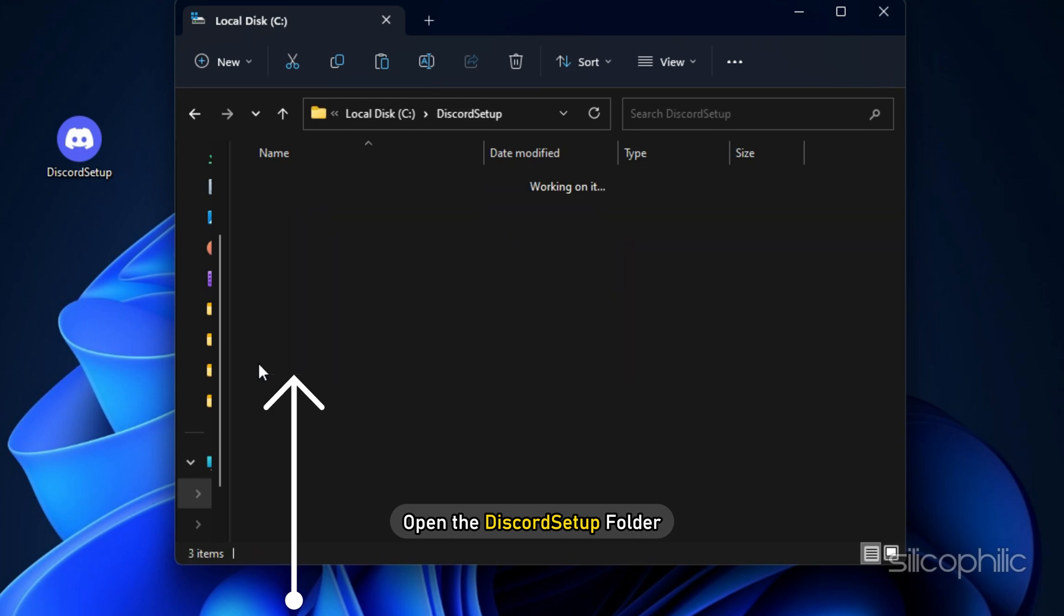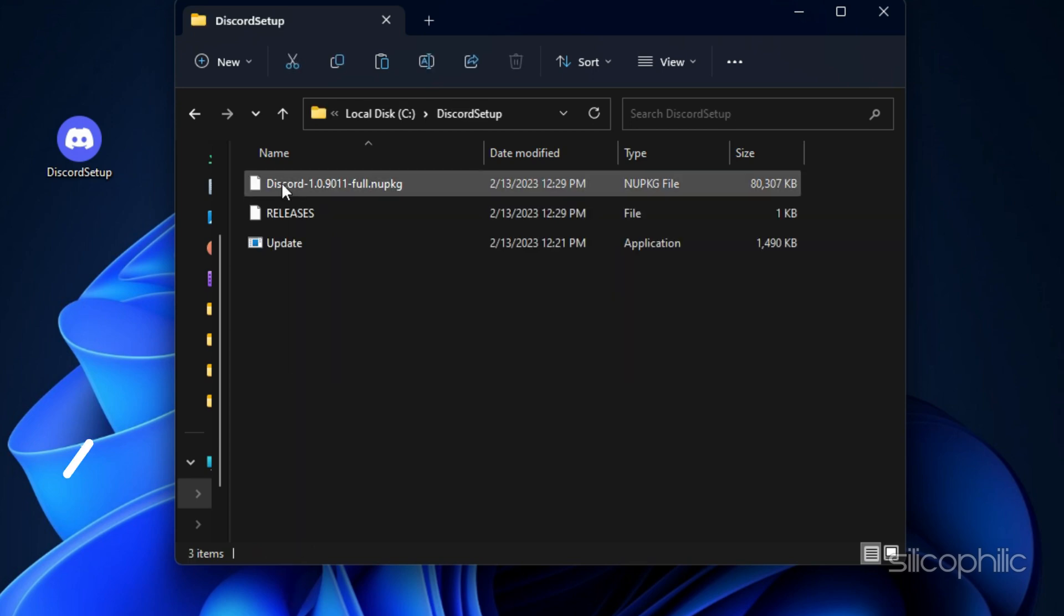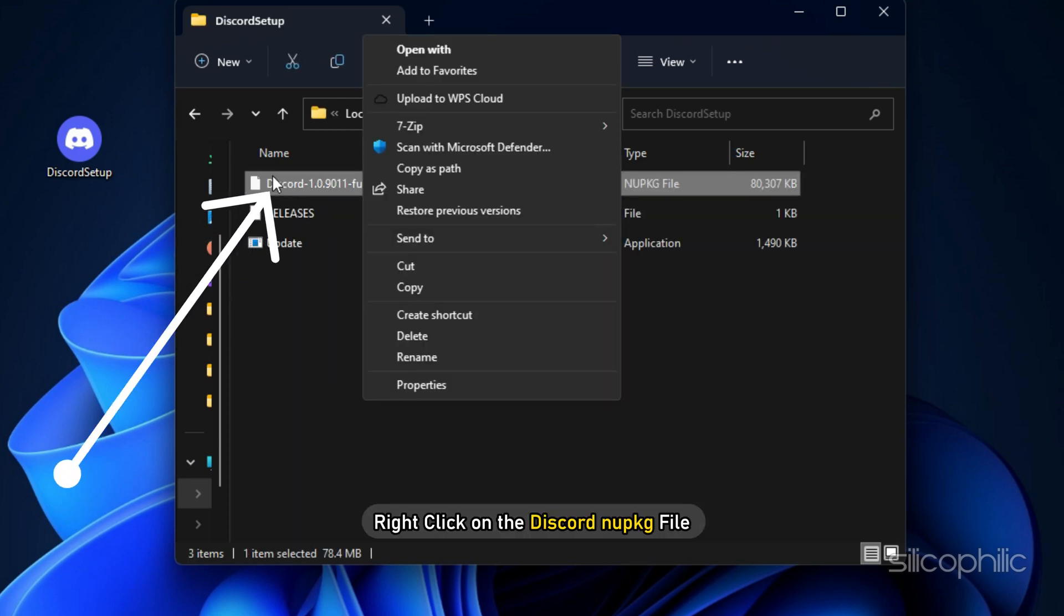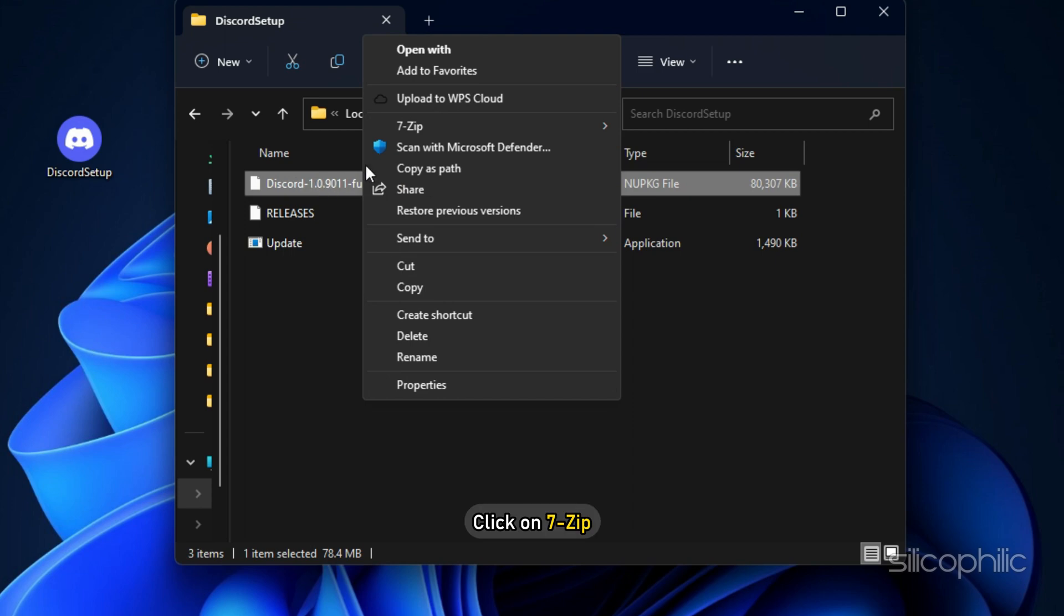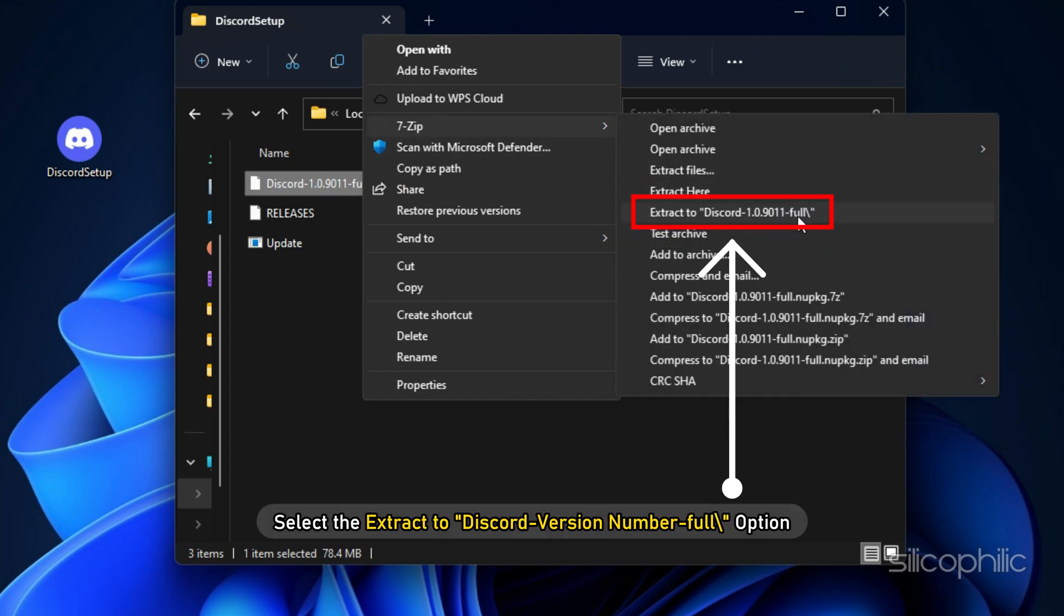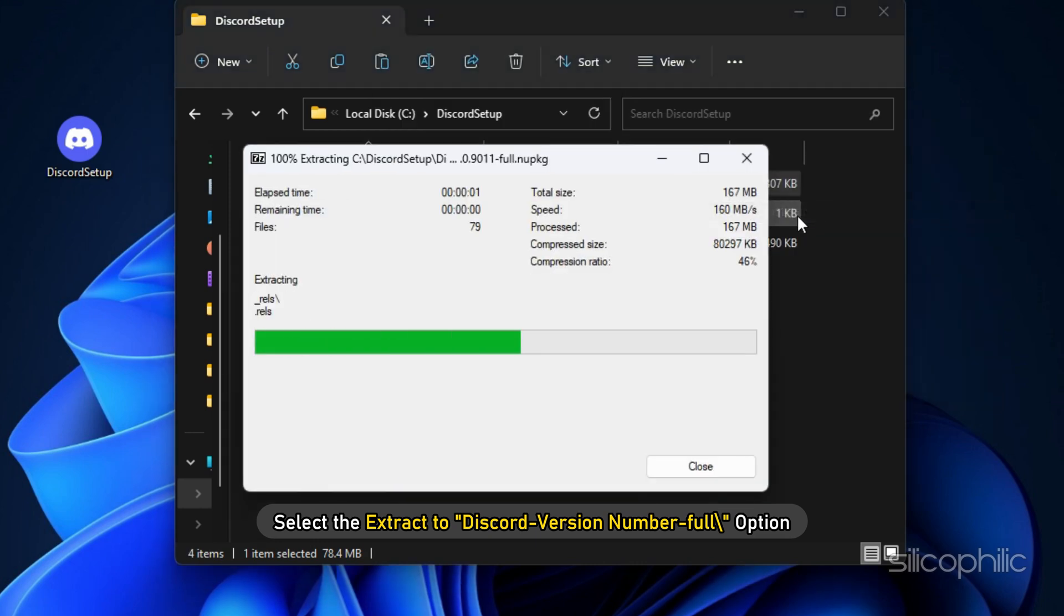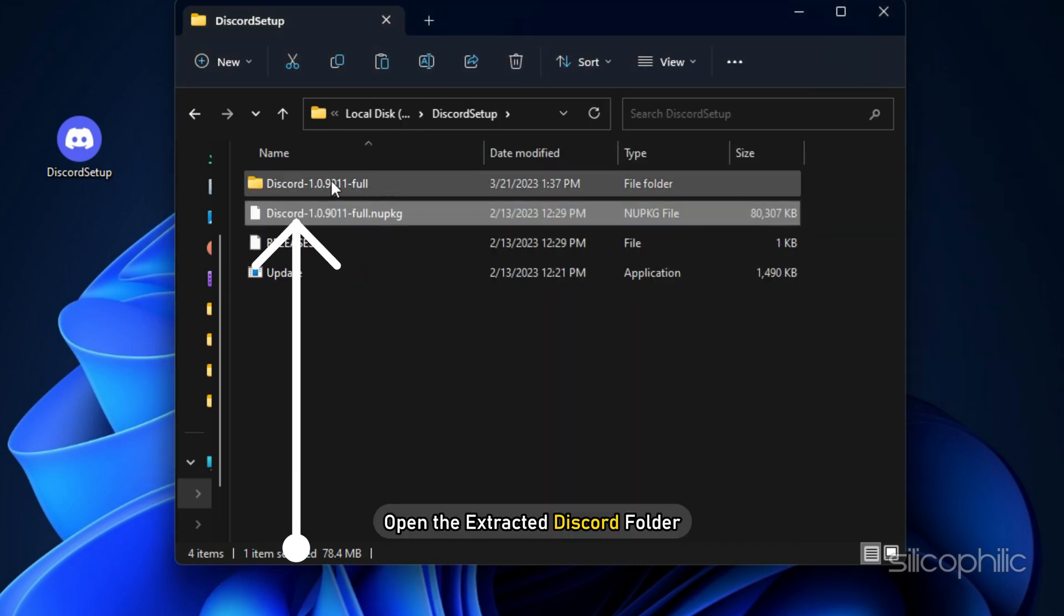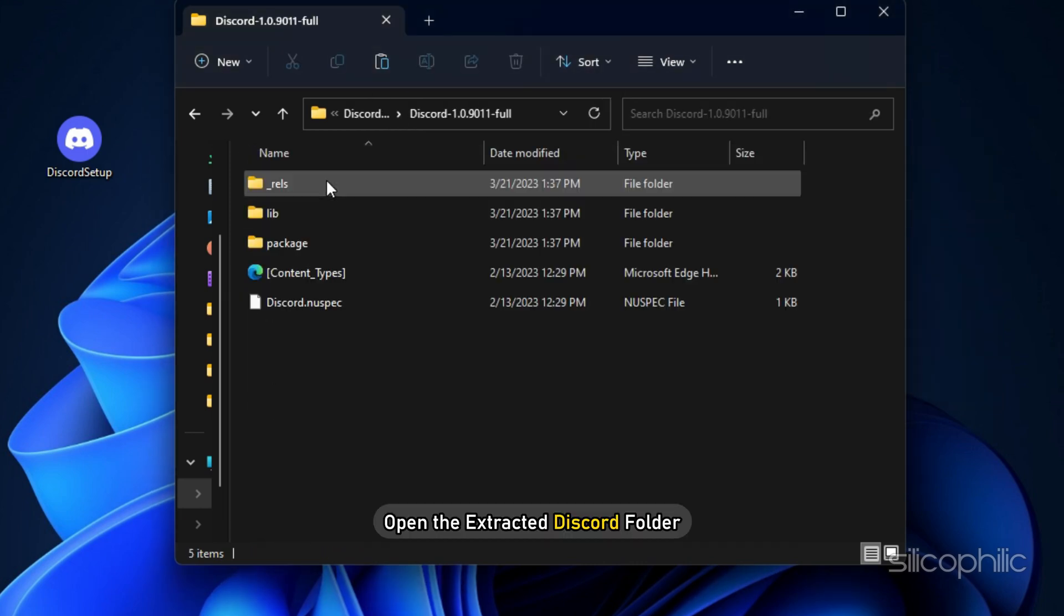Open the Discord setup folder. Right-click on the Discord NUP KG file and click on 7-zip and select the Extract to Discord version number full backslash option. Next, open the extracted Discord folder.